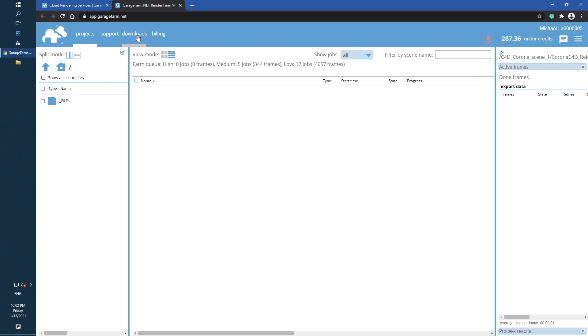Once you're in, you will be redirected to our web manager. Basically, it's your farm control dashboard.